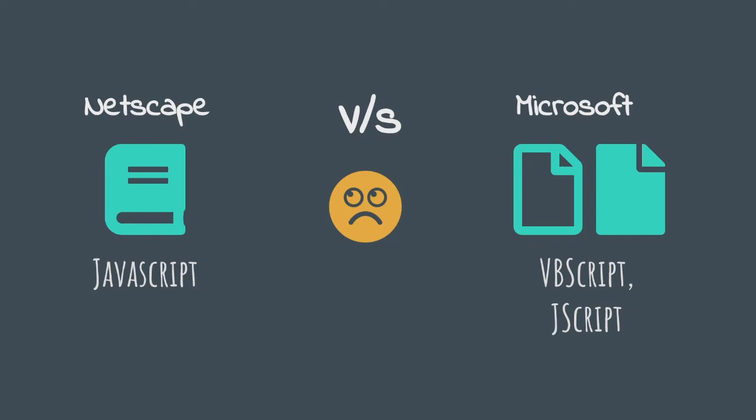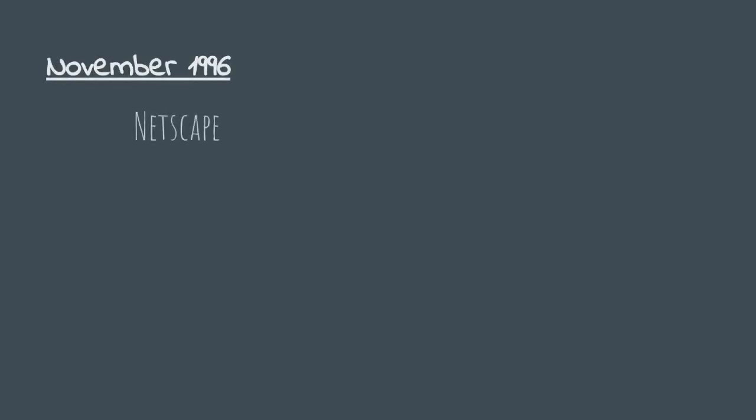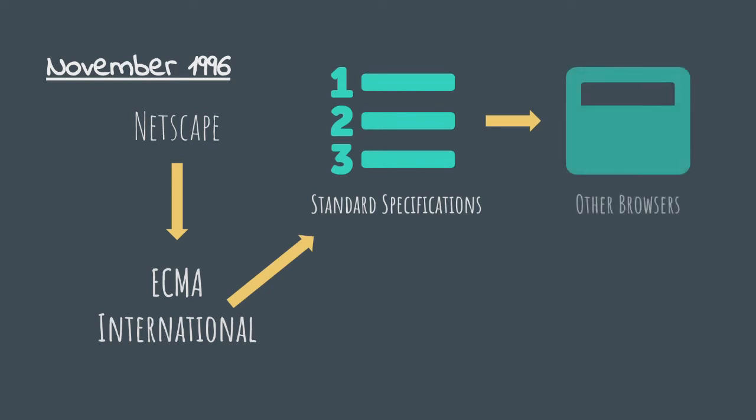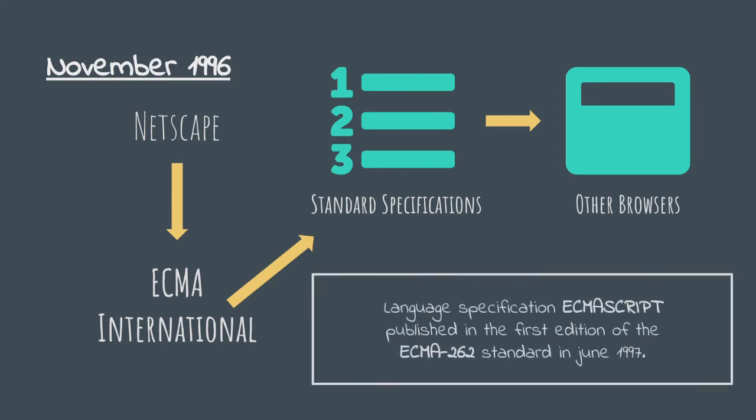To bring a kind of stability to the situation, Netscape submitted JavaScript to ECMA International in order to define standards to be implemented, which could then be shared with other browser vendors so that they can implement similar functionality in their browsers. The standardization organization released ECMAScript which was published in the ECMA-262 standard released in June 1997, with JavaScript being the most well-known implementation of that standard.